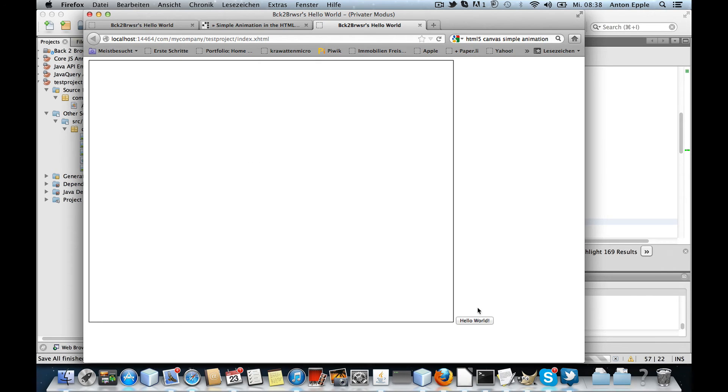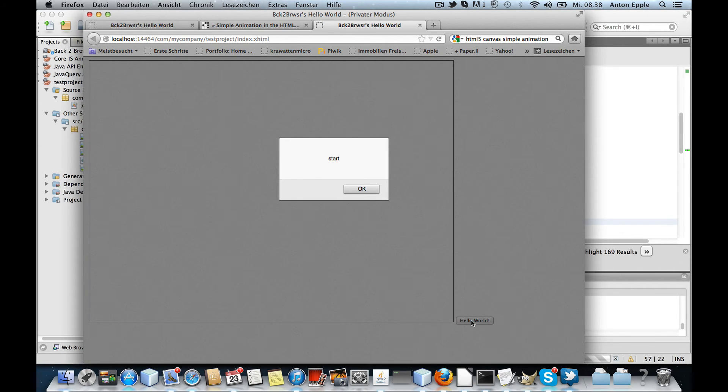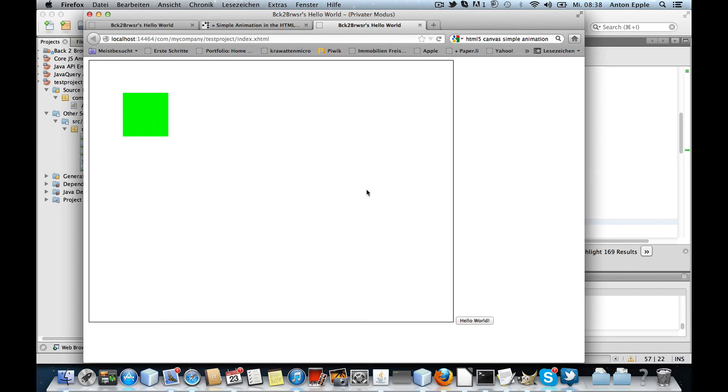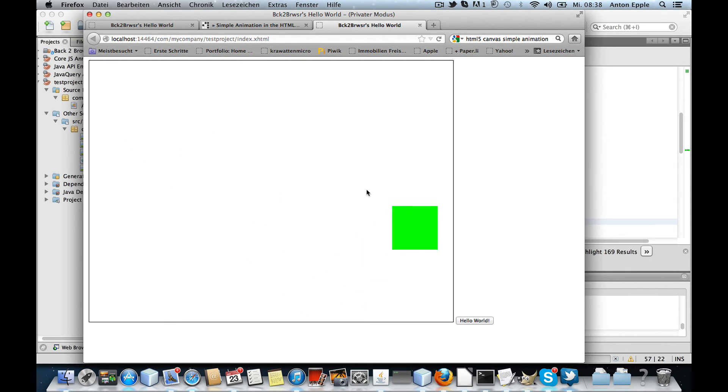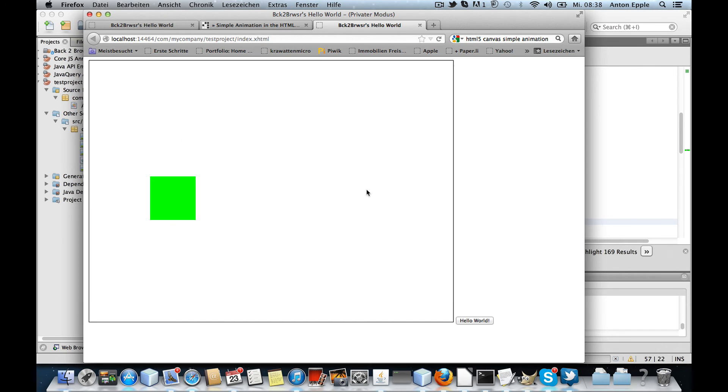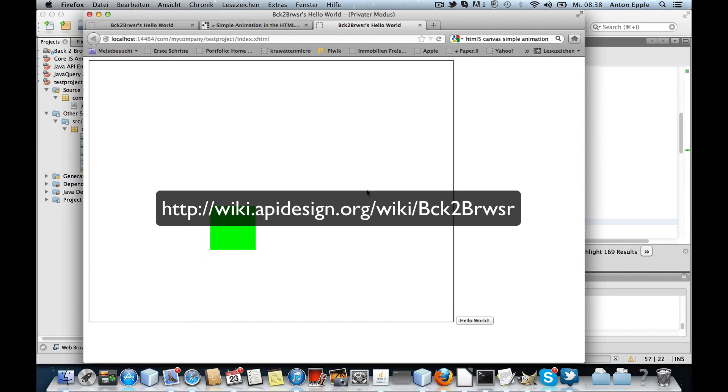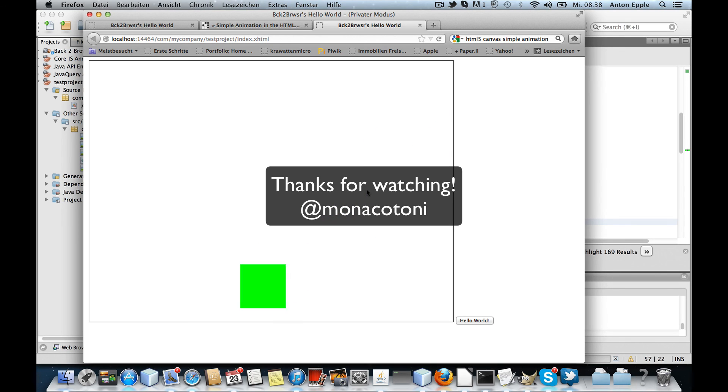And if I click my button, my alert message is shown and the animation starts. This is how to program HTML5 canvas in plain Java. That's all.